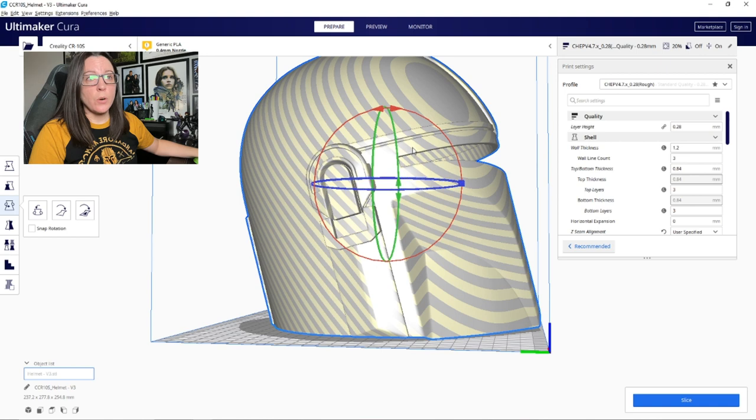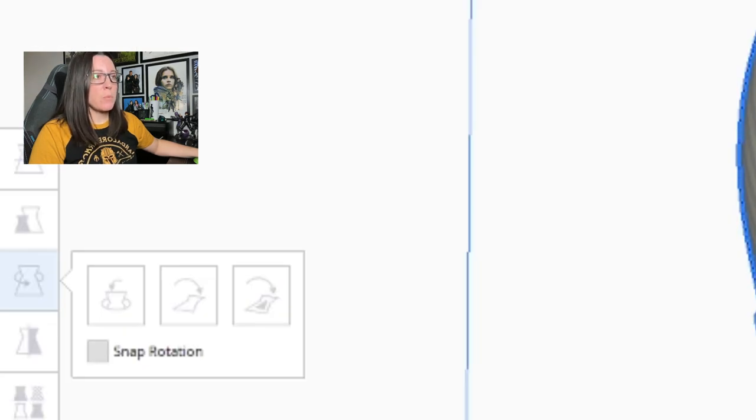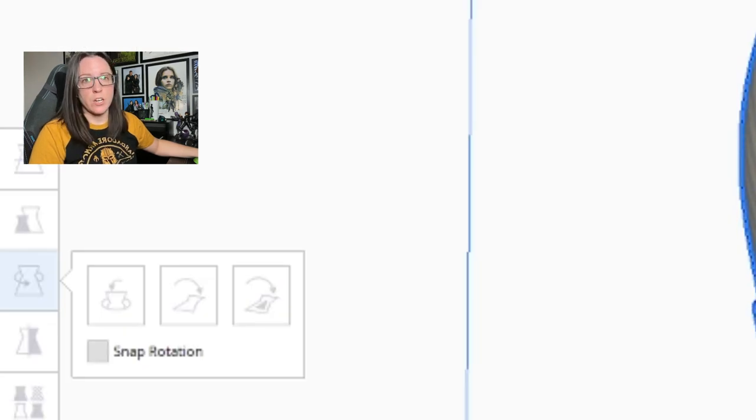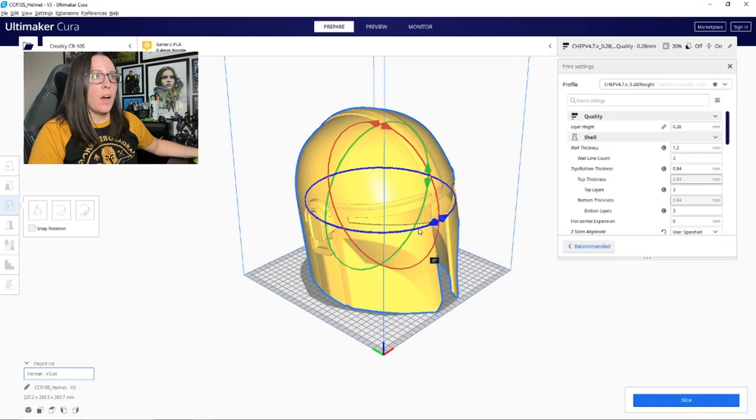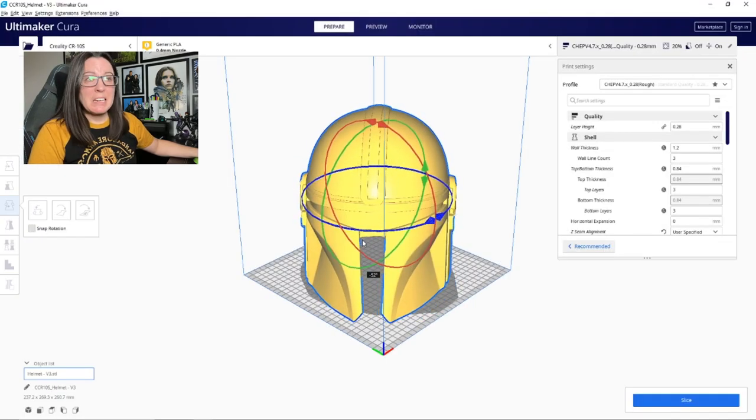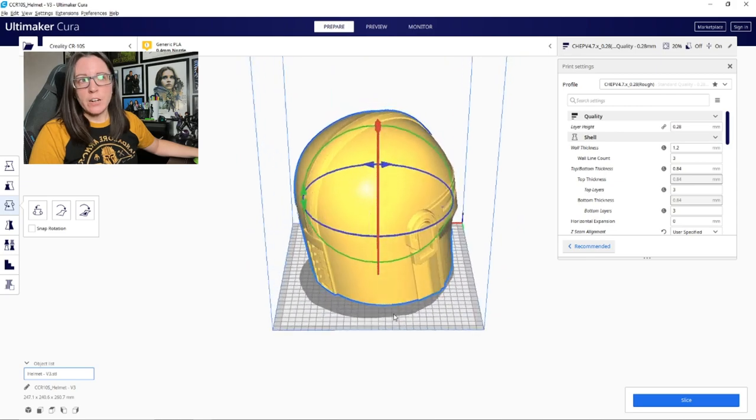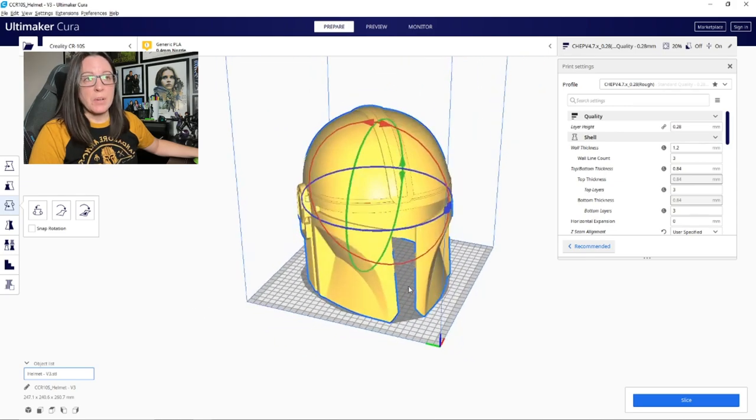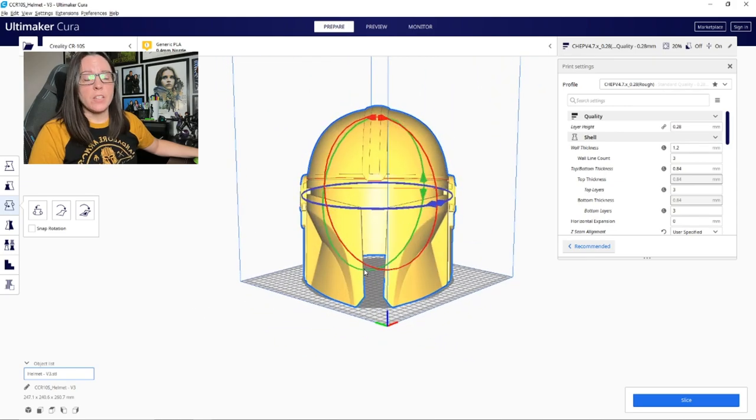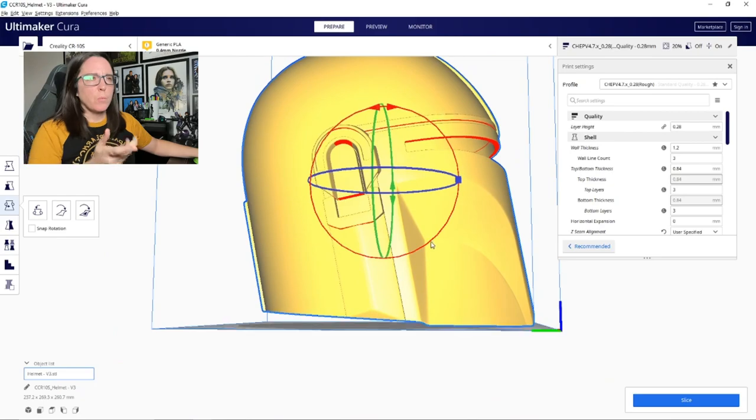And to fix that, I'm going to go over to the toolbar on the left of Cura and the third option down will give you the option to rotate your model. I usually rotate my models about 90 or so degrees to the side kind of like this and once your entire file is showing up as yellow, you know that it's seated on the build plate and will slice correctly.